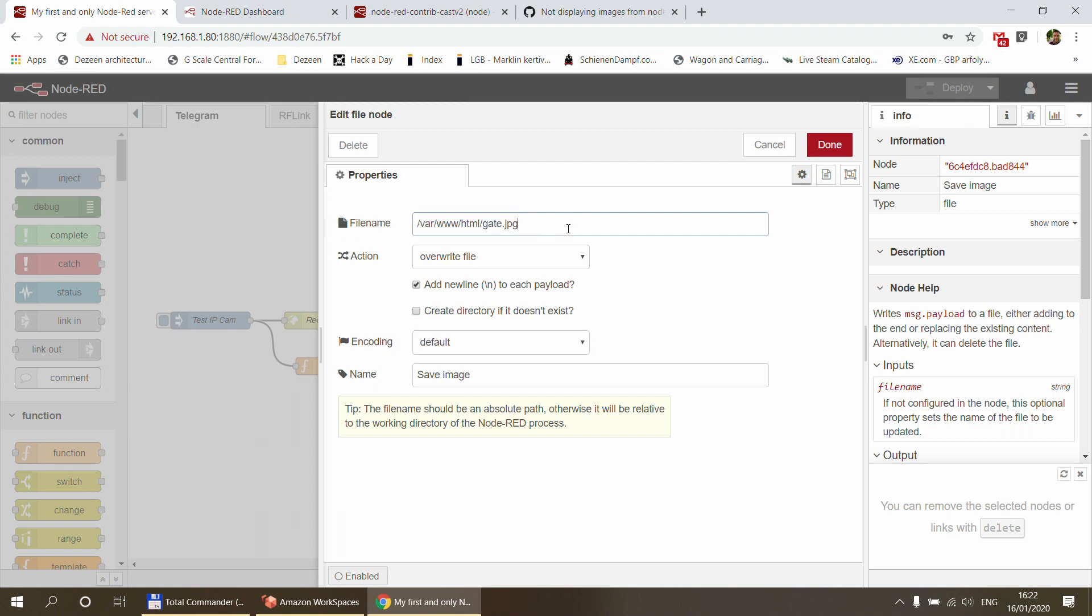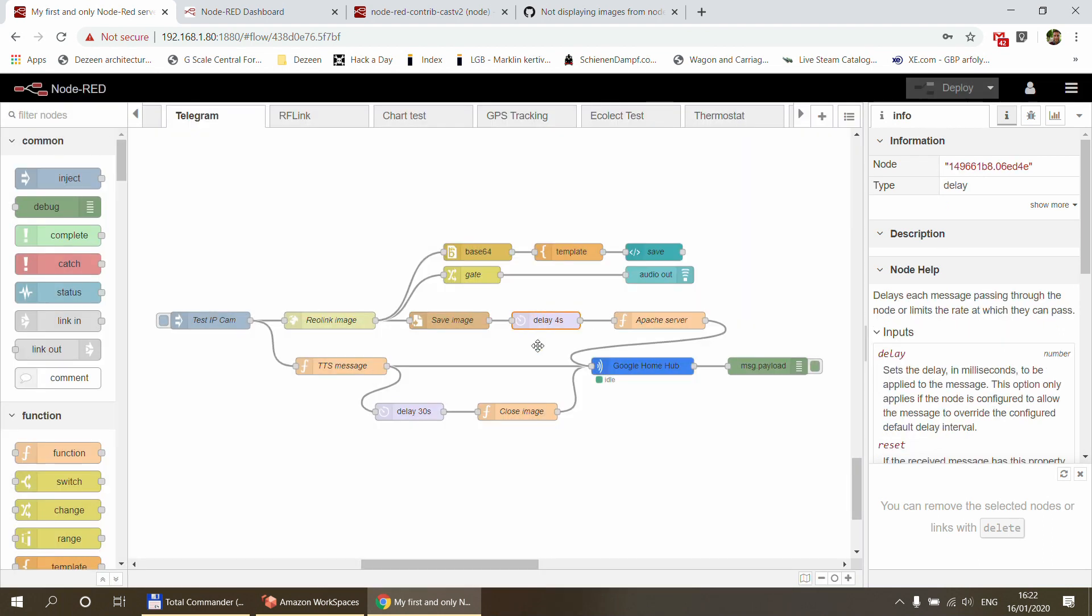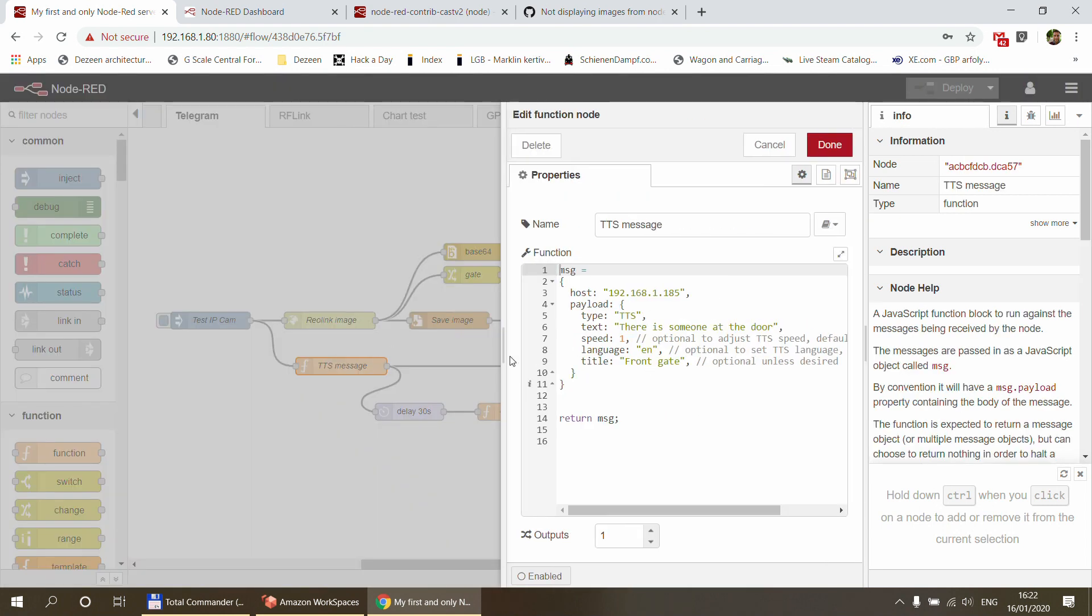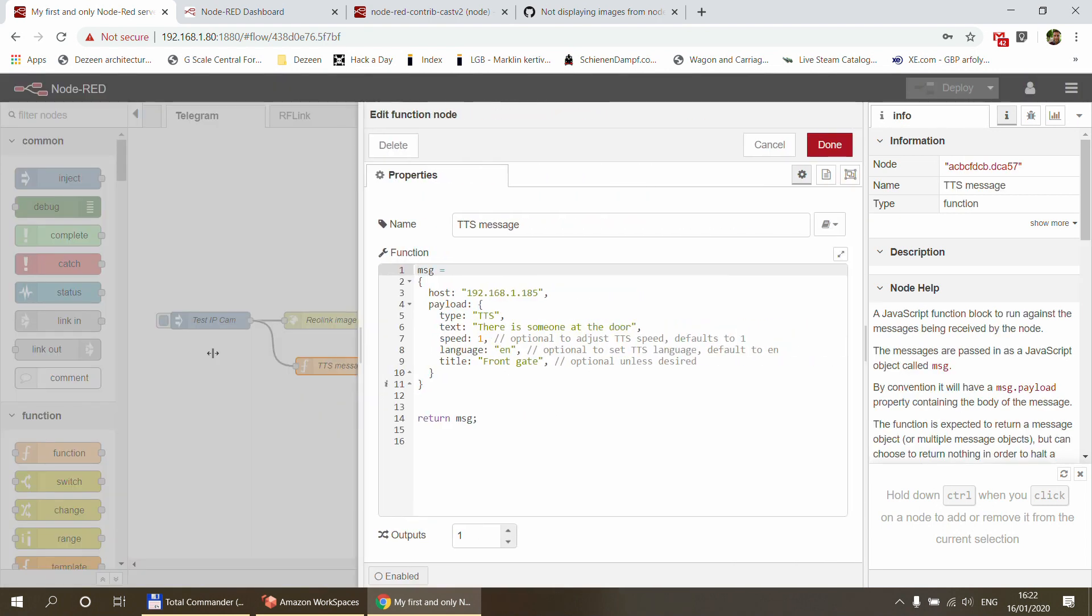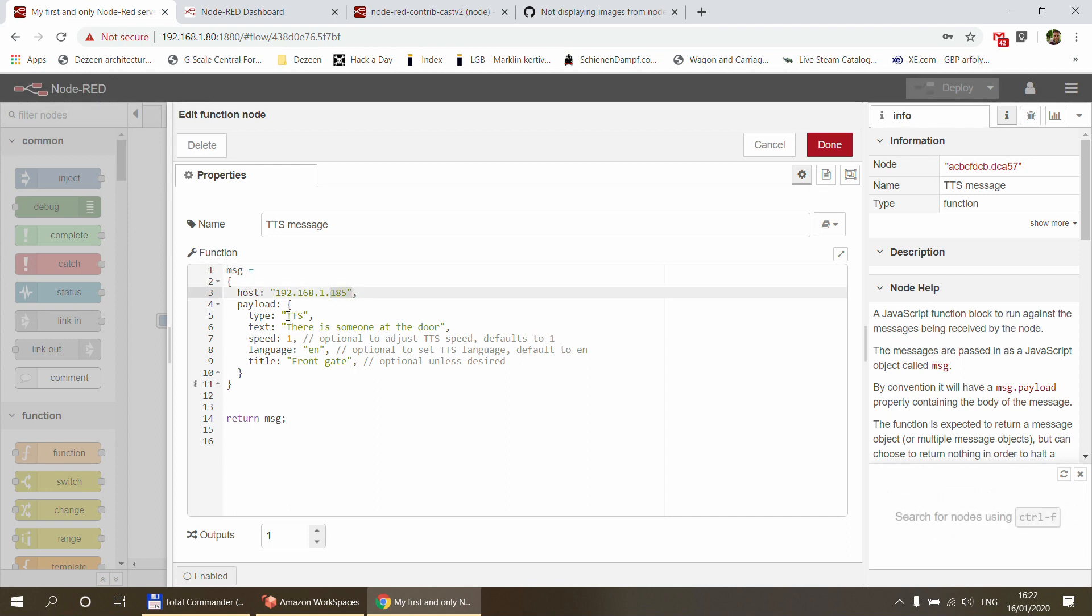What I've done here is in the save node I've changed the path so it saves to the standard Apache directory, which is /var/www/html. I'm saving it as gate.jpg, so I'm just using the file name, overwriting the file every time. And I'm giving it a four-second delay because I want to allow Google Home to fully speak or say out the message that there is someone at the door.